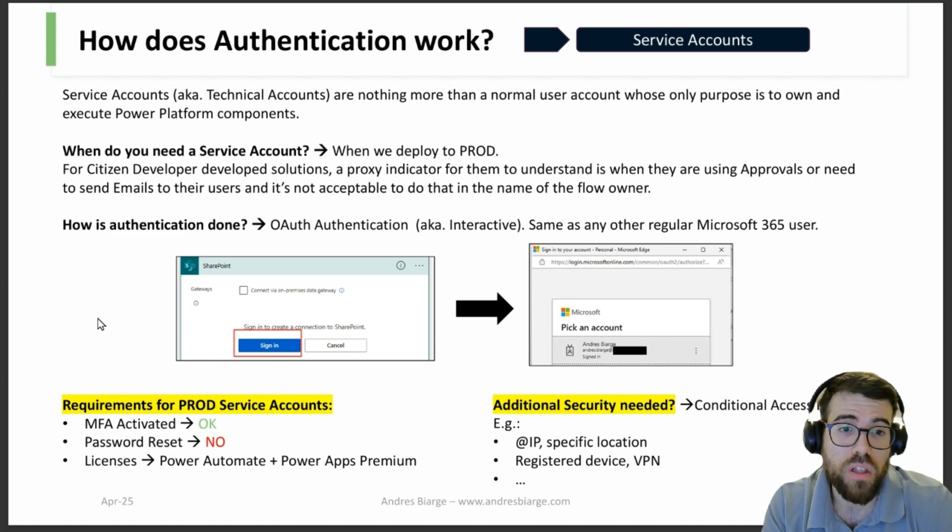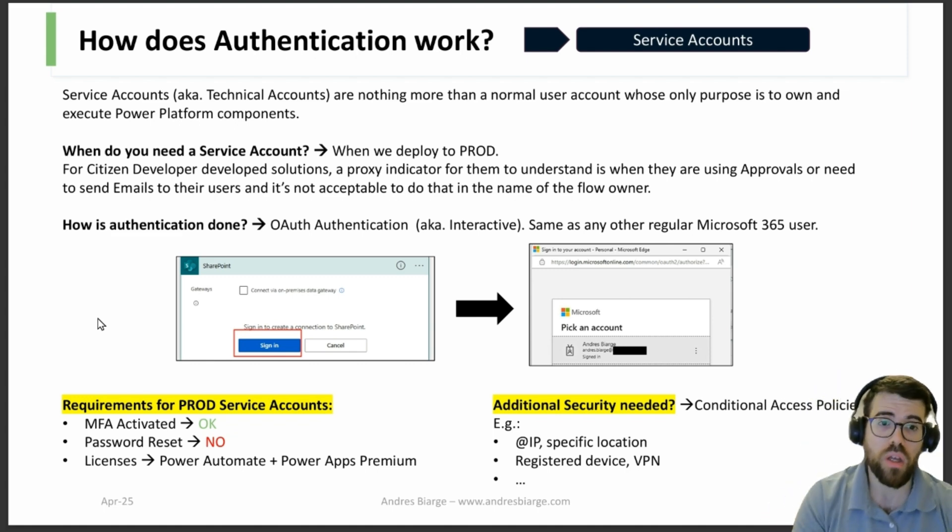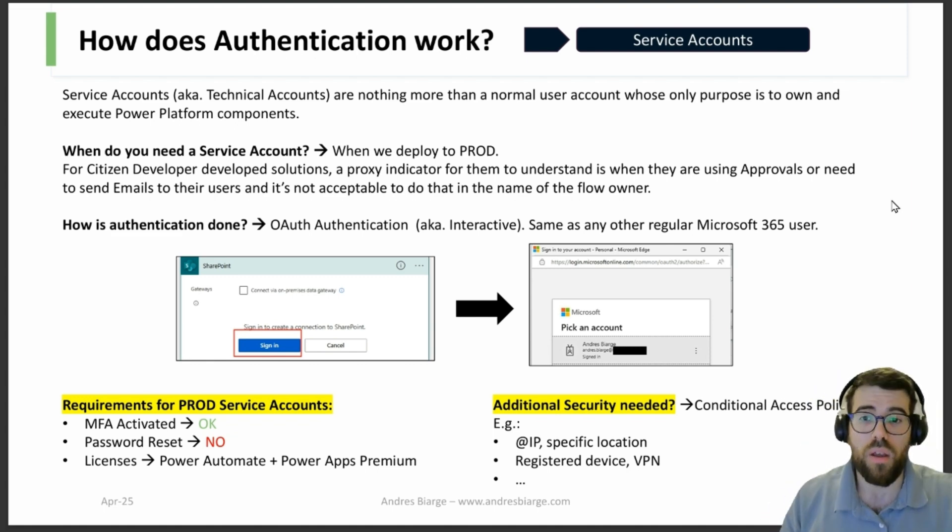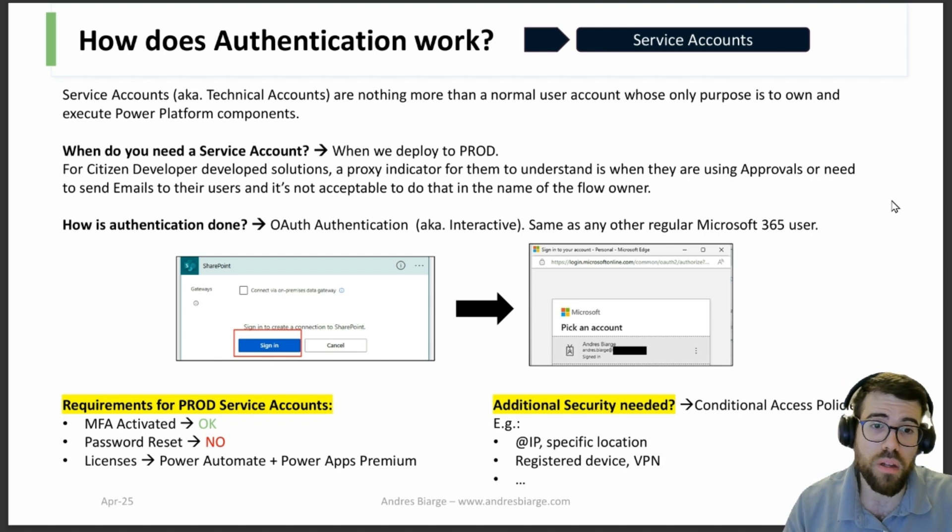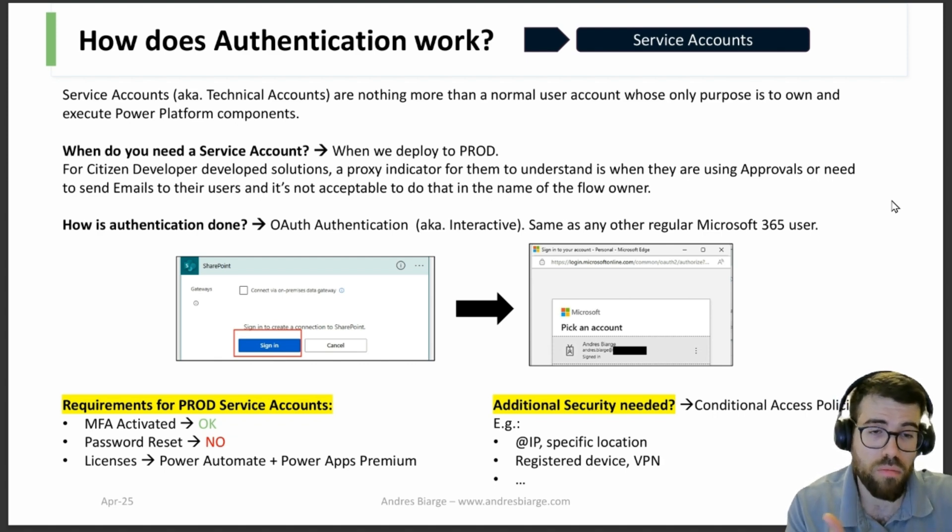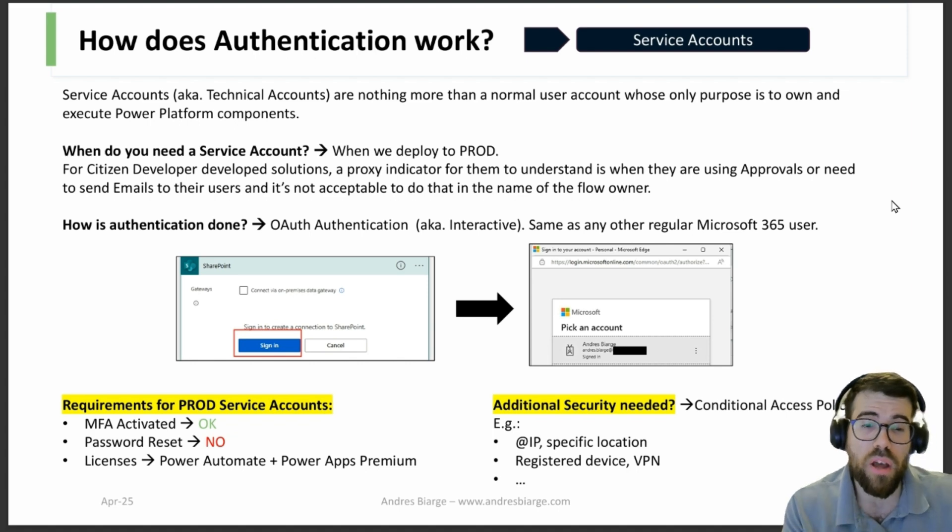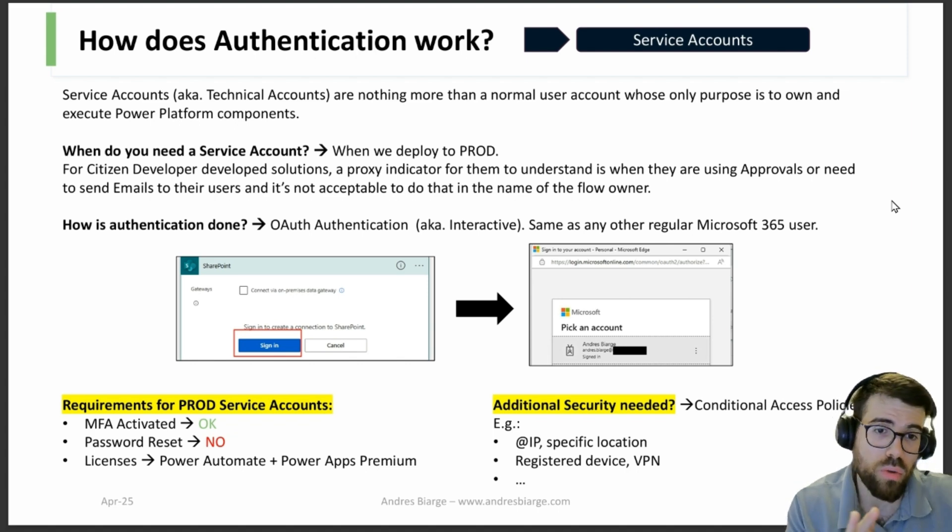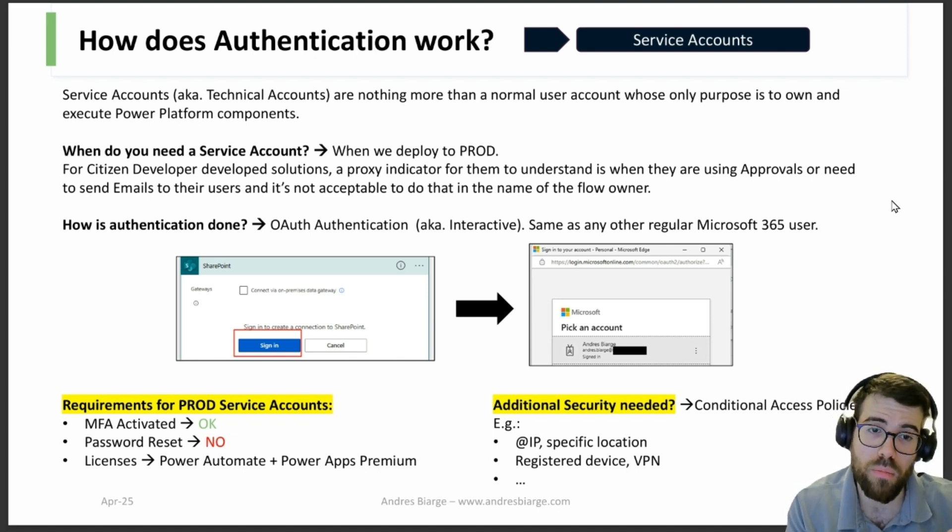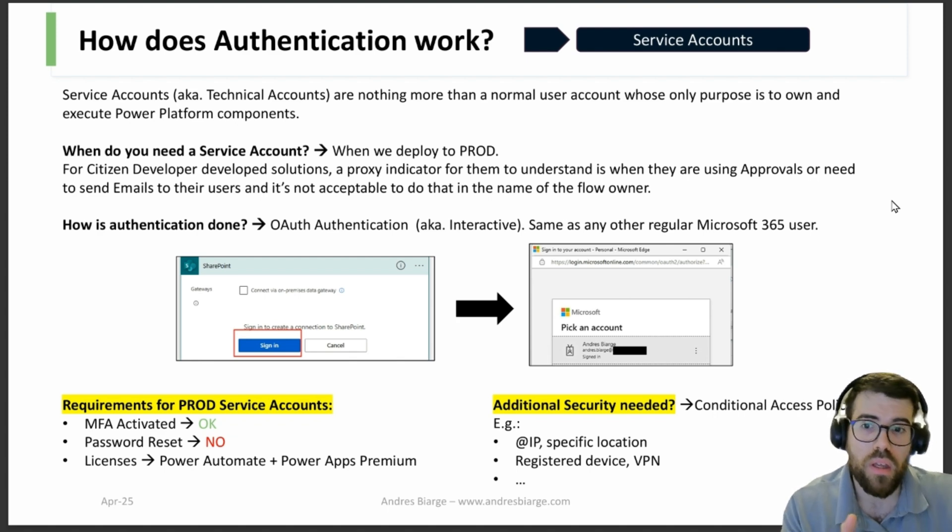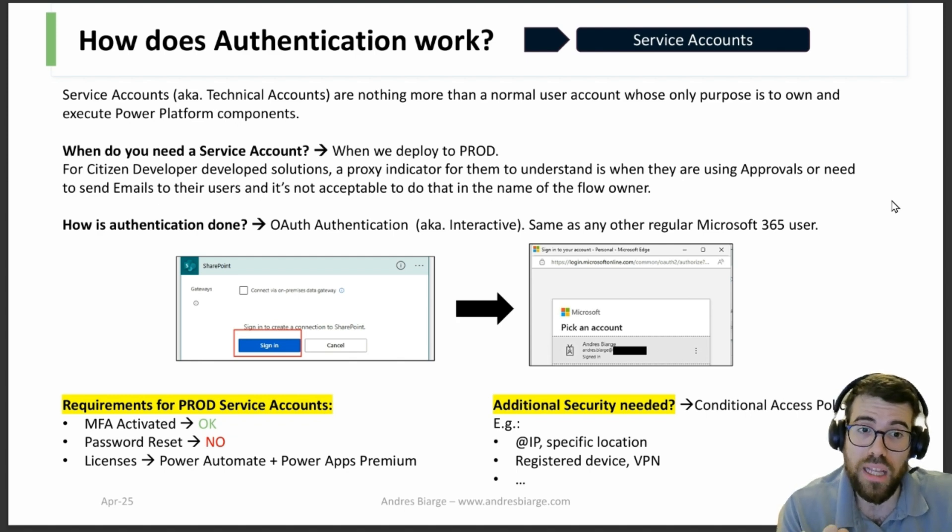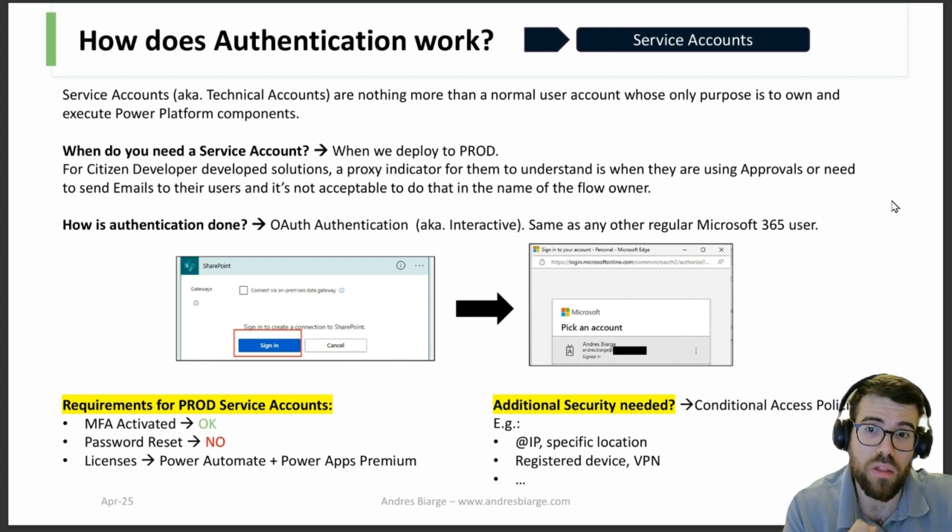But let's get back to topic. So what are the requirements for a service account that needs to be deploying a solution in production? Well, number one is MFA activated. Yeah, it can be activated and it's a good thing that it's activated to increase security as we saw. Password reset? Don't do that, because then we will have the problem that we mentioned in the beginning of the video about connections expiring.